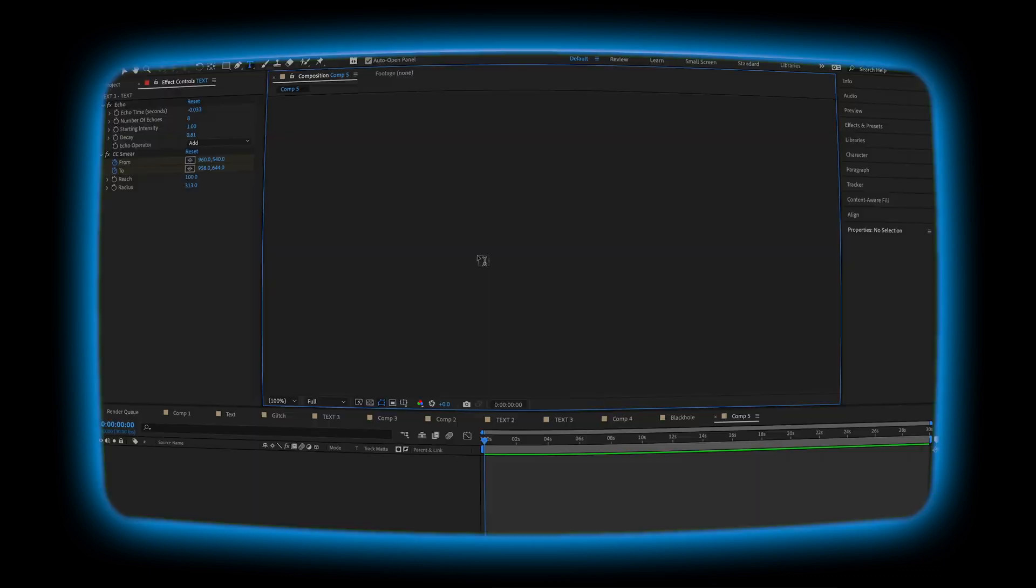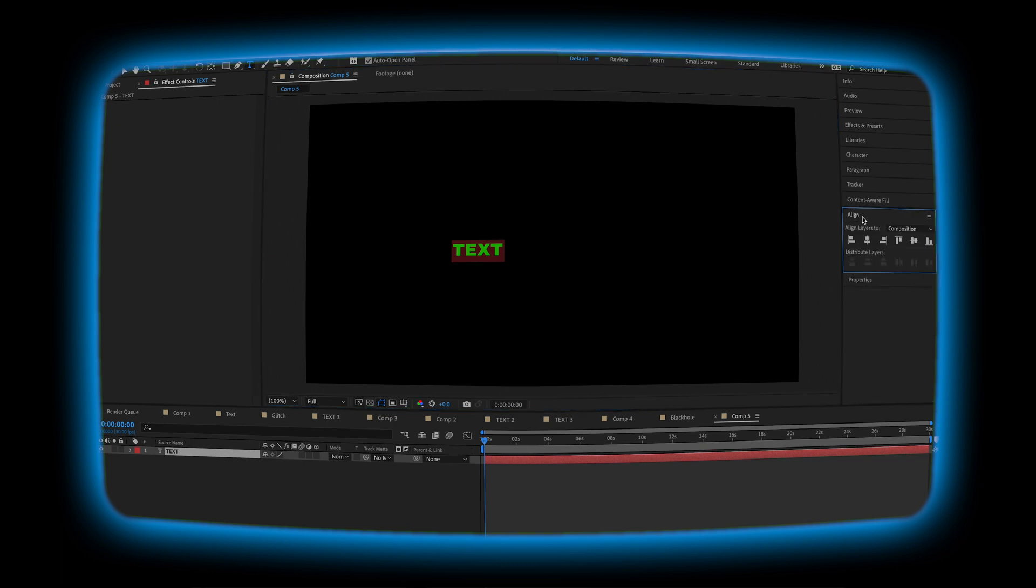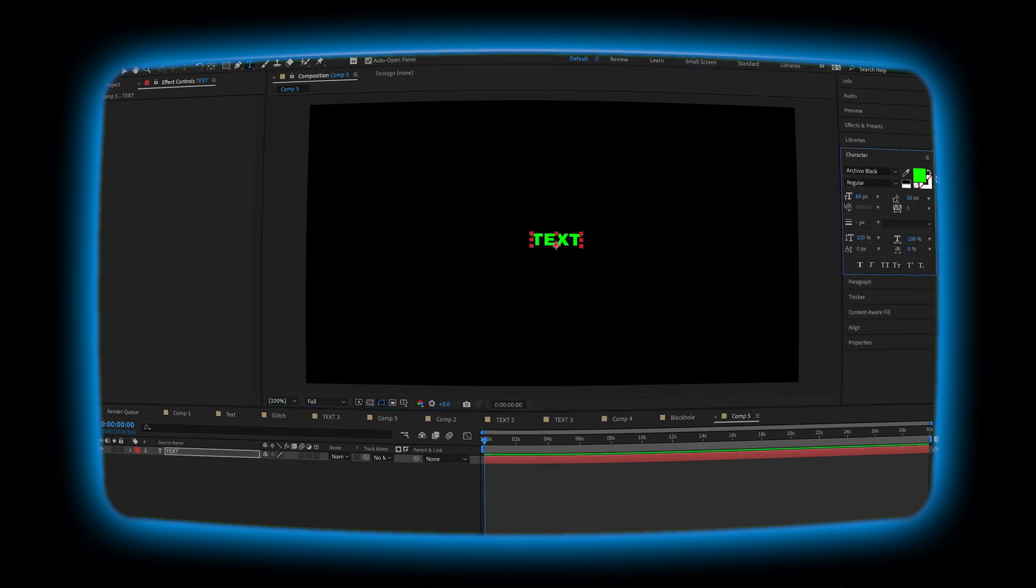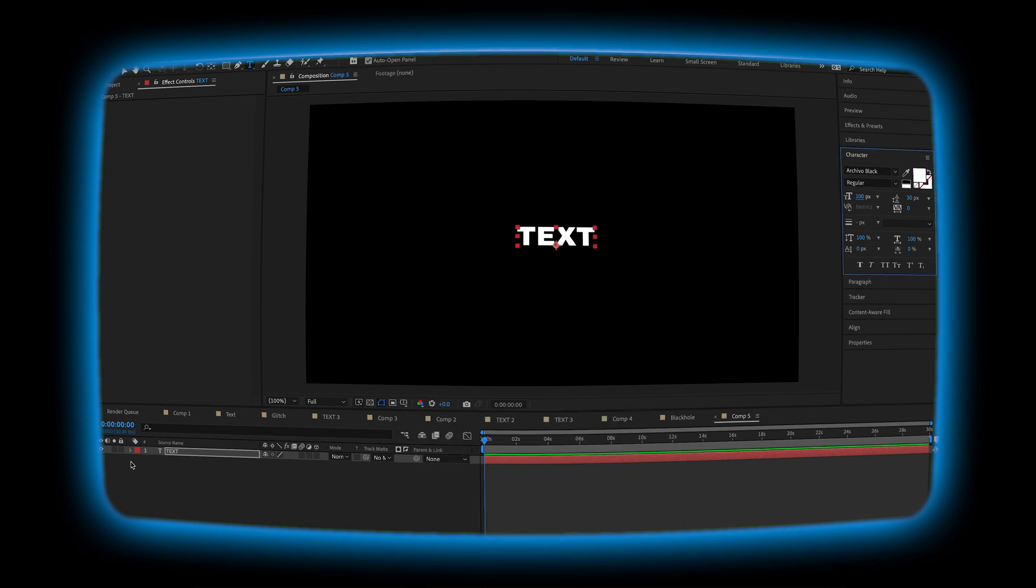Let's end with a stretch animation. First, let's type out what we want our text to say. Align it, get everything looking nice. And then we're going to go to the beginning of our timeline.